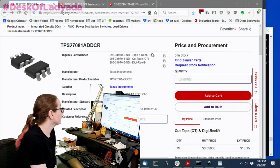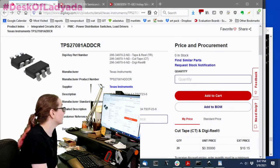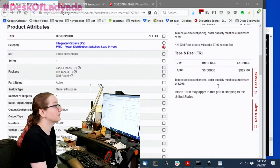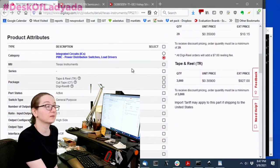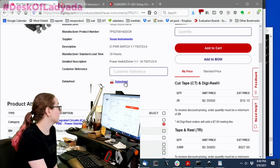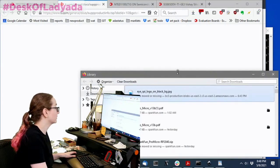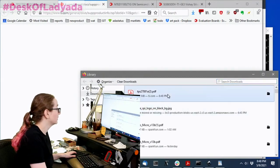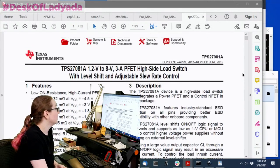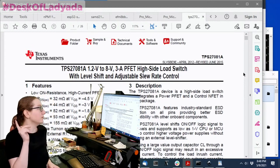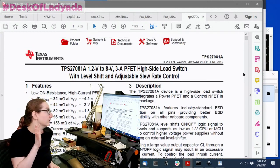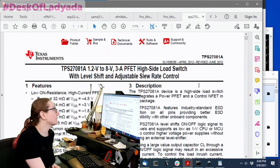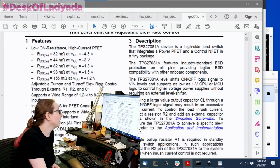Sometimes the part number is similar, but sometimes it's not, as you'll see here. So this part is an I2T power switch, normally 35-week lead time, out of stock completely, and yeah, it used to be about 30 cents apiece. So let's look at the data sheet, and so we can see what we're dealing with here, because I've never used this part.